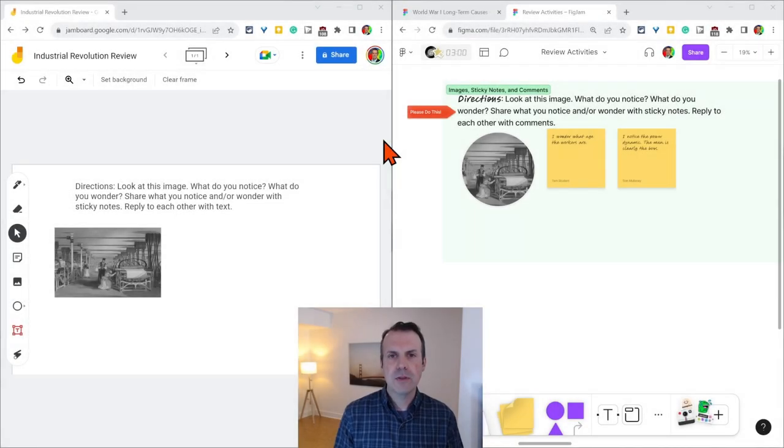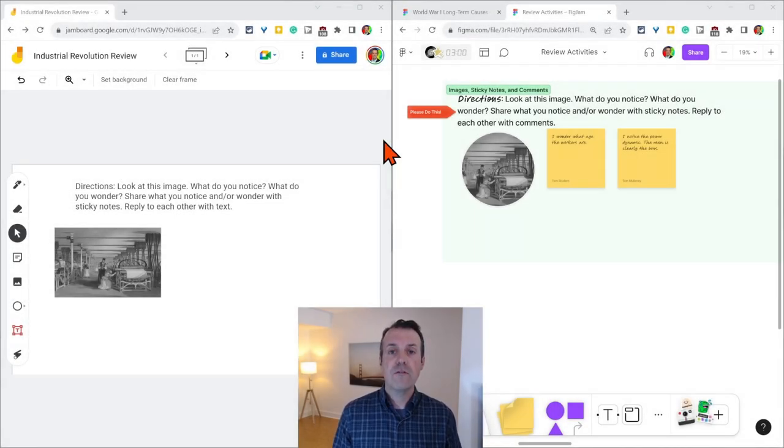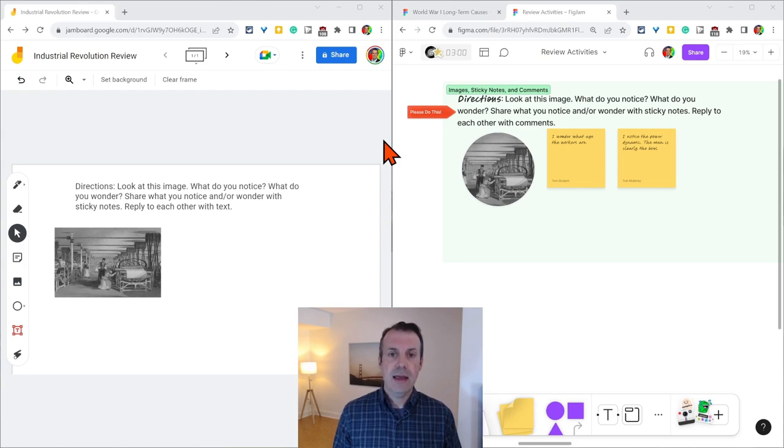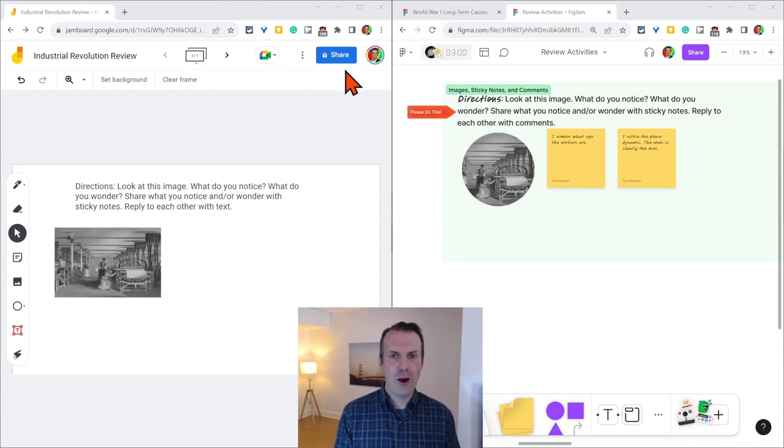Hi, I'm Tom Mullaney. I'm partnering with Figma to help teachers transition from Jamboard to FigJam. In this video, let's look at the share button.